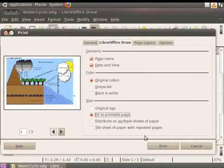Click on Print to print the watercycle drawing from your computer. If you have configured your printer correctly, then your drawing should begin printing now.